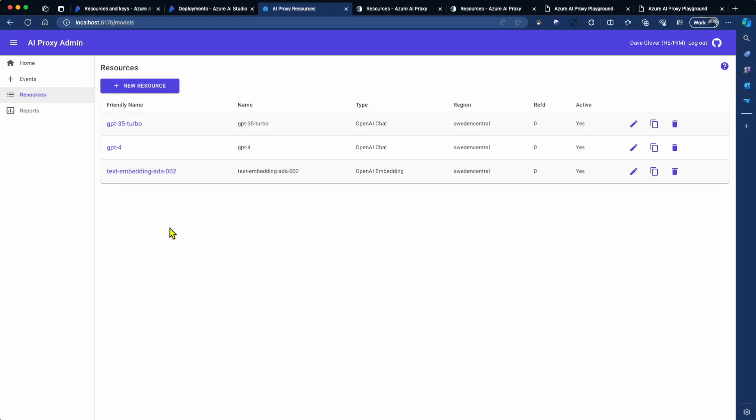Now you'll notice that I've already got three resources that I've set up. Now what you'll find is that you'll often be creating multiple models within the same OpenAI resource.